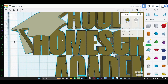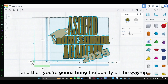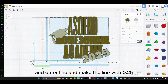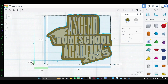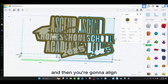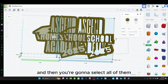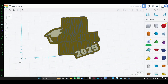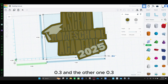Click this one. And then you're going to bring the quality all the way up. And then you're going to make the fill mode outer lines and make the alignment 0.25. And then once you do that, you're going to copy and paste it. Then you're going to align, and you're going to make this one the fill mode — make it a silhouette. And then you're going to select all of them, align the center like that. And then you're going to make these brown ones point three, and the other one point three.